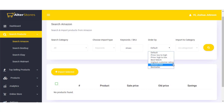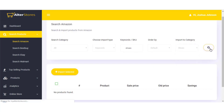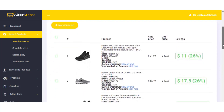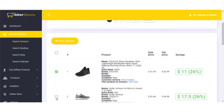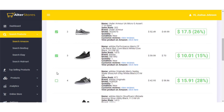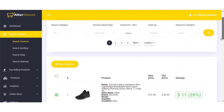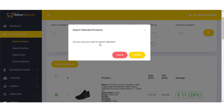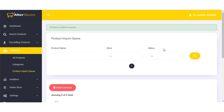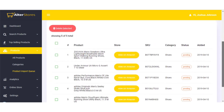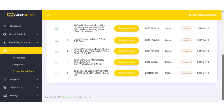Searching for 'shoes' returns a large set of results. Select the products you want, scroll back up, hit 'Import Selected,' and confirm. Your products are added to the queue — the AlterStores server handles the import automatically. You can also search Walmart and import into the 'Apparel' category, selecting clothes and hitting 'Import Selected' to add them to the queue as well.